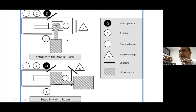For standard EVAR, the patient lies here, the operator stands opposite, and radiation shields protect the team. In a hybrid OR, the X-ray system comes from above, anesthesia staff stand on one side, and the main operator with first and second assistants are here. The long wires and extra table give a good working environment.